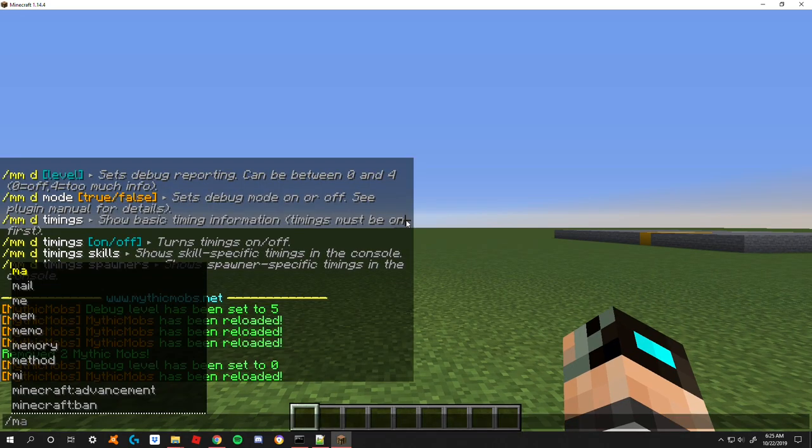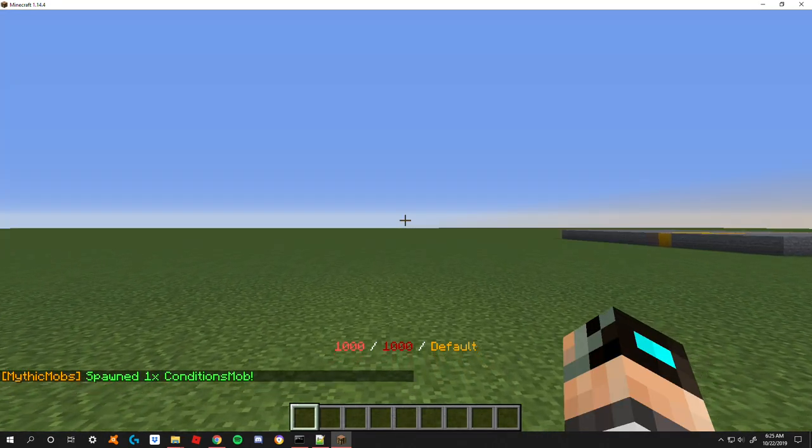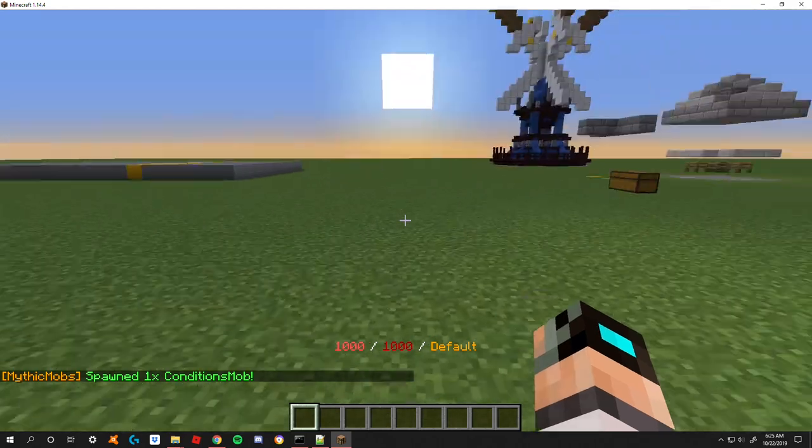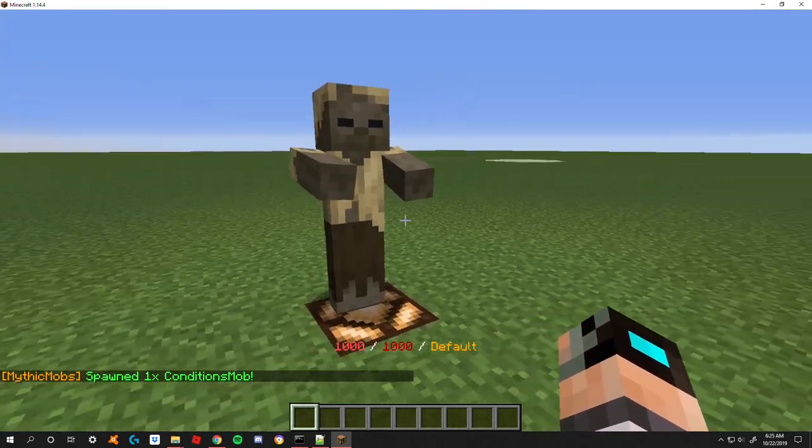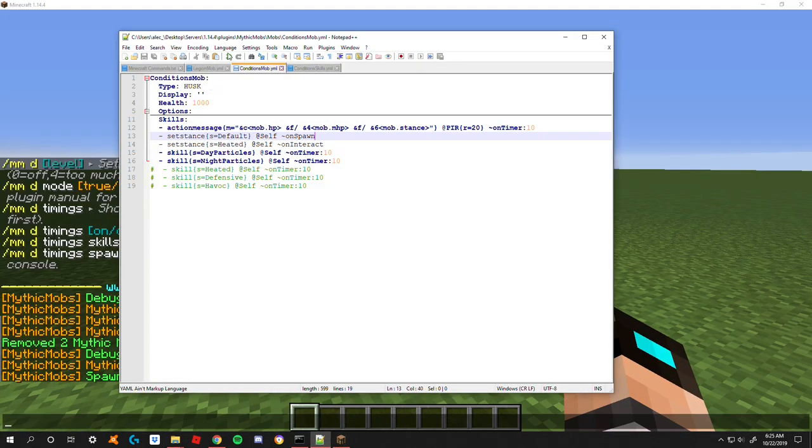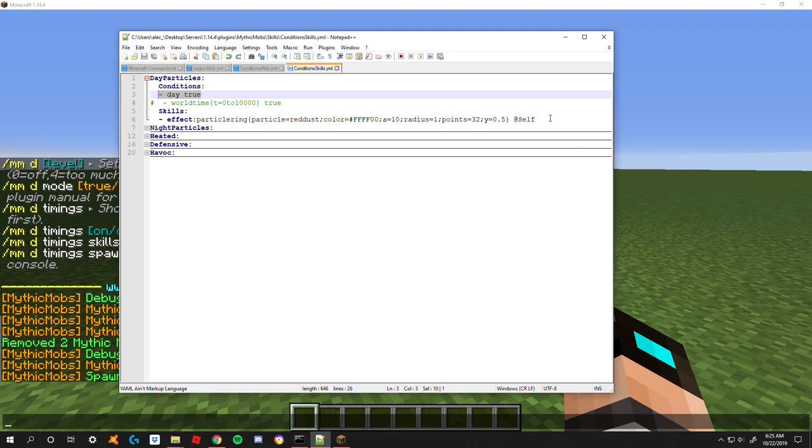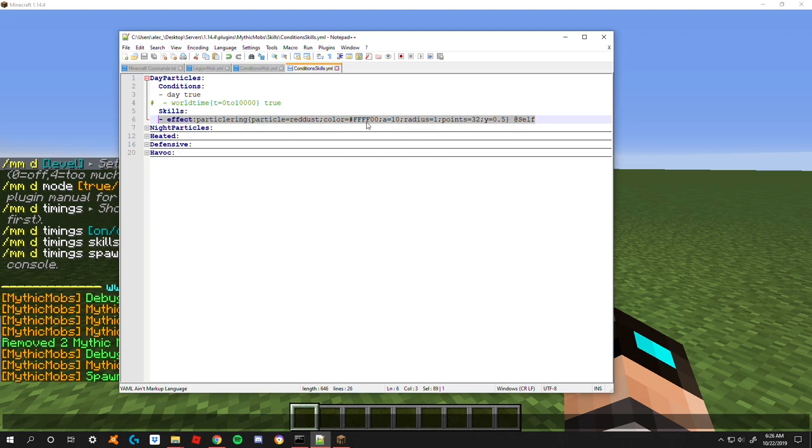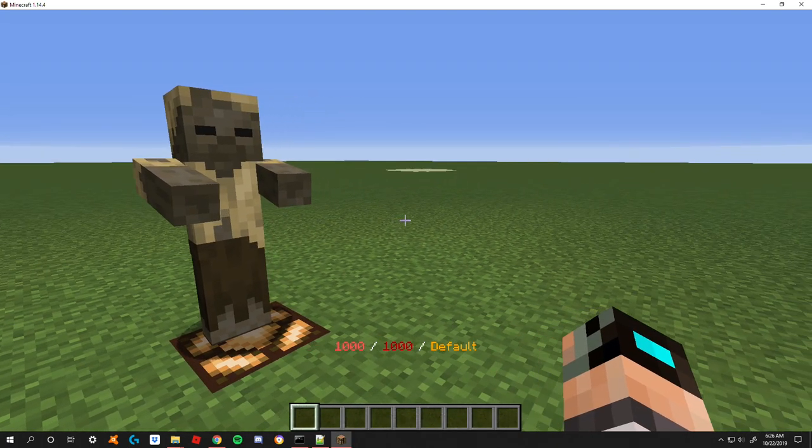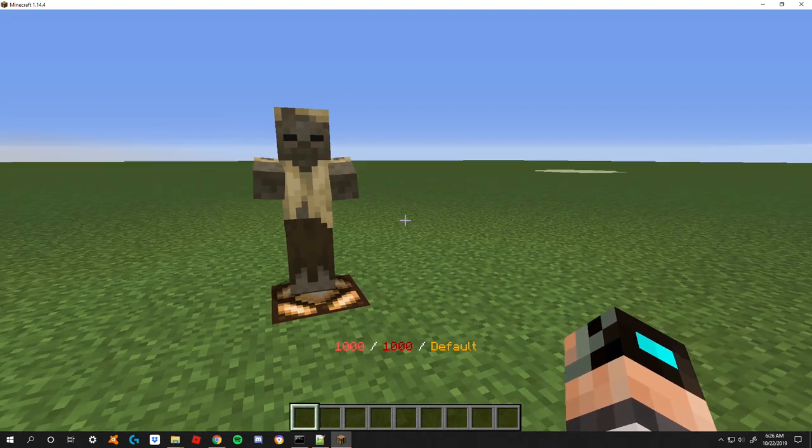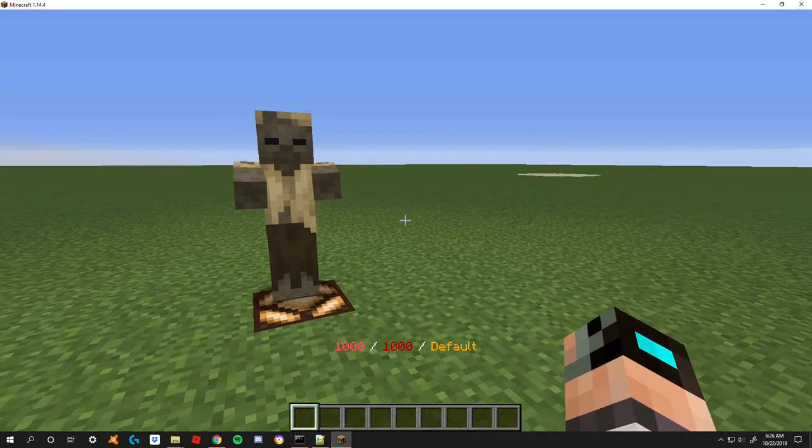Here we're in the skills page. I have the first skill called day particles. It's going to check and see if the time of day equals true and if it is, it's going to run whatever skills I have set down here. For me it's just a particle ring effect so that way you can tell that it's daytime.